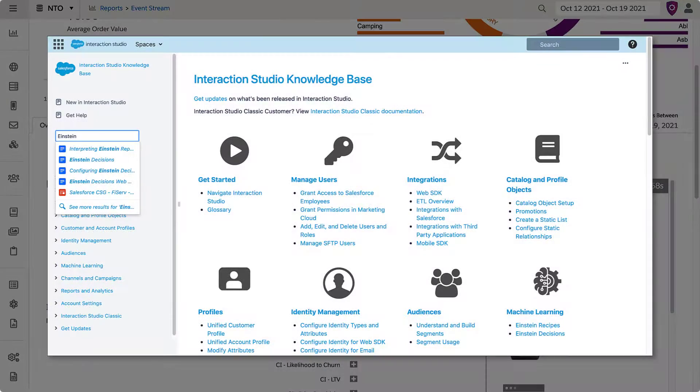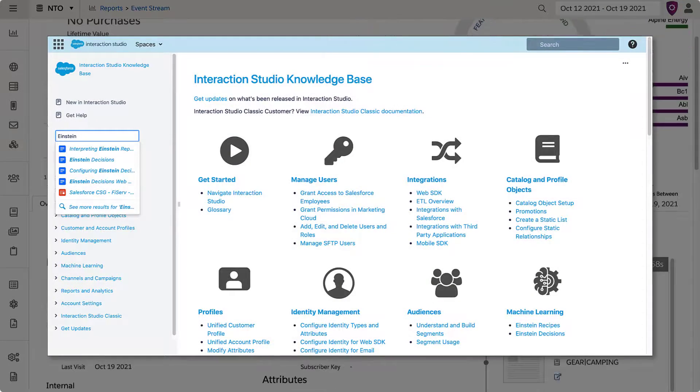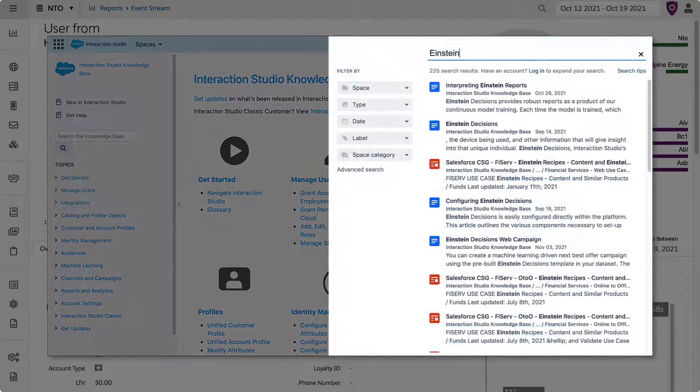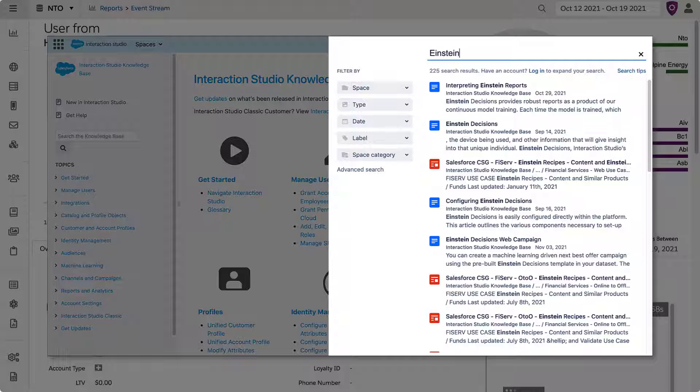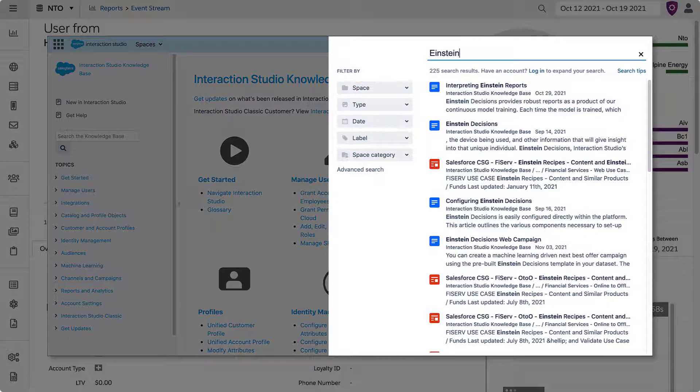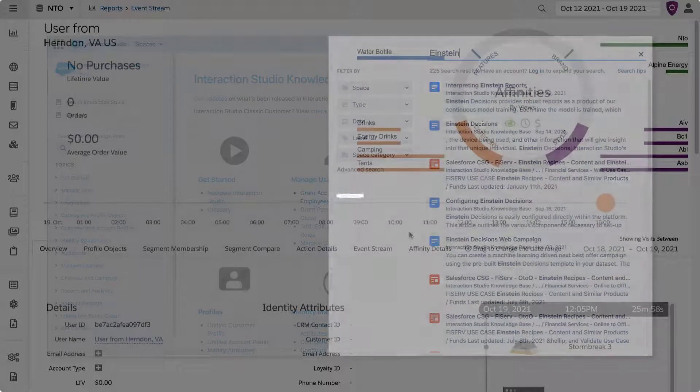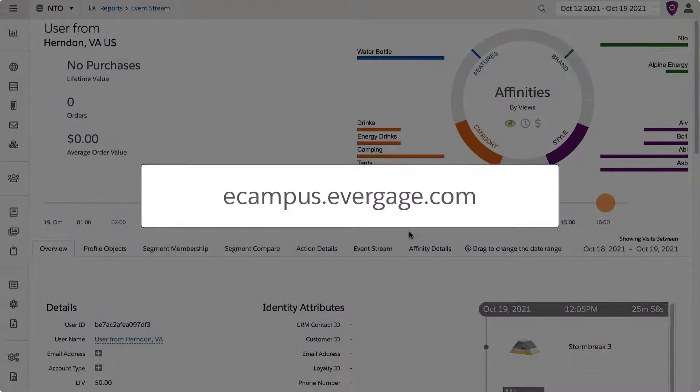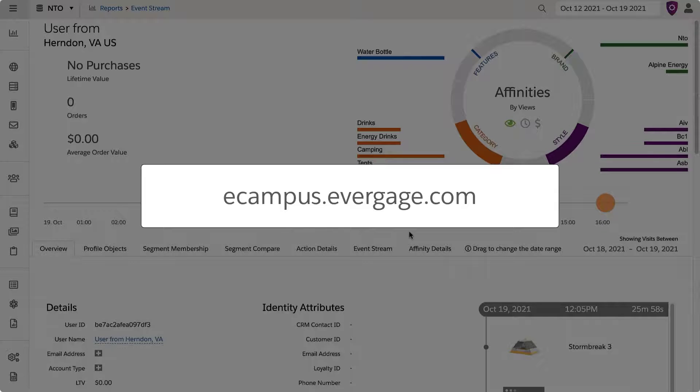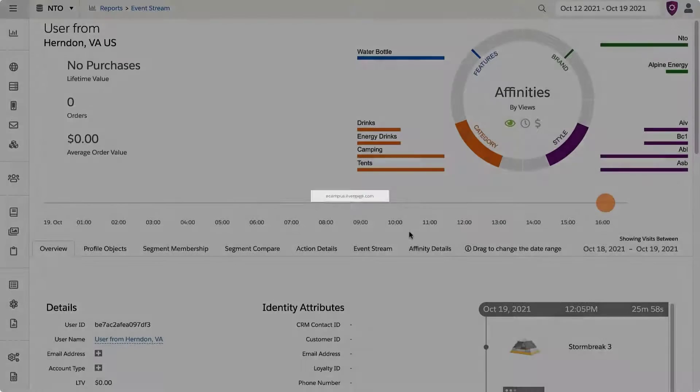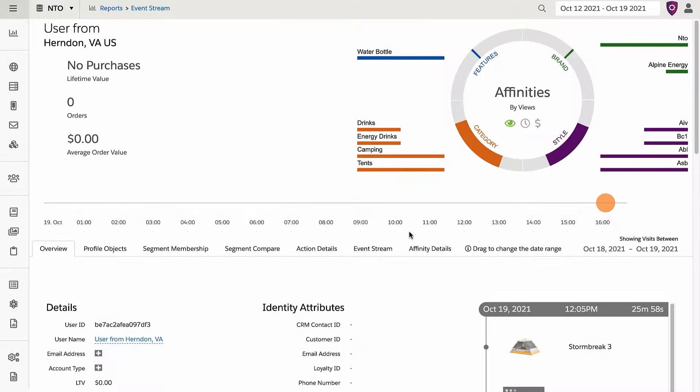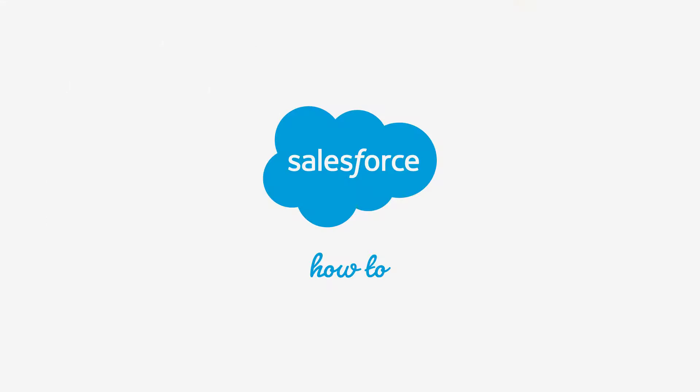For more information, check out the Knowledge Base to access anything about Interaction Studio, where everything is searchable by keyword. You can also sign up for guided, in-depth lessons of core functionality at ecampus.evergage.com. To stay up to date with upcoming videos of new capabilities, make sure to like and subscribe!